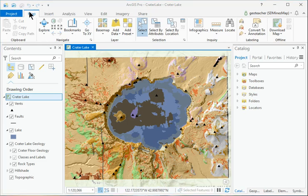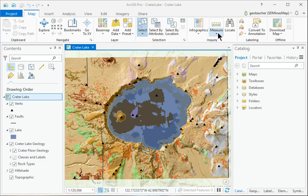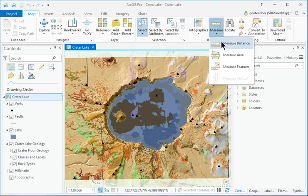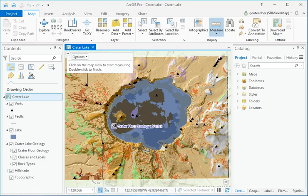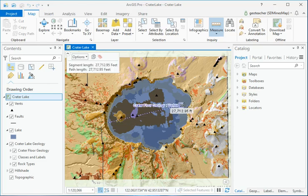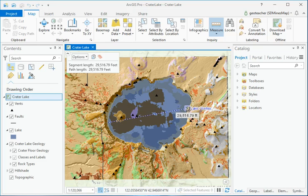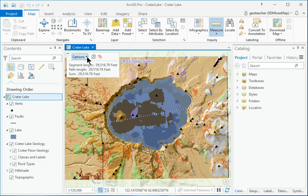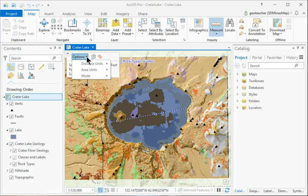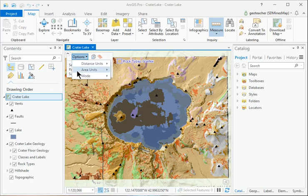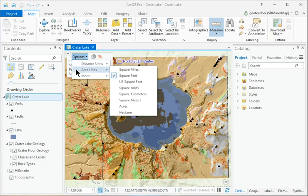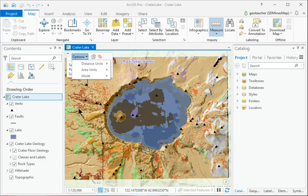Choose Map Inquiry Measure Measure Distance. Examine the instructions in the window that opens, then measure across the lake. Click the Options drop-down and select Distance Units Miles. Explore this tool and the other tools in the Measure drop-down until you can measure distances, areas, and features in a variety of units.